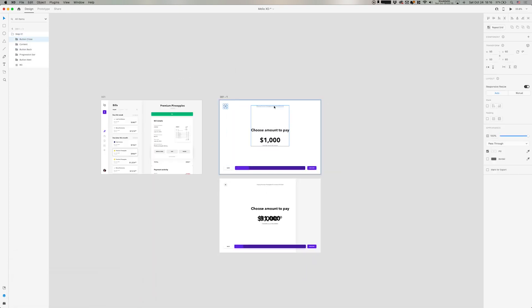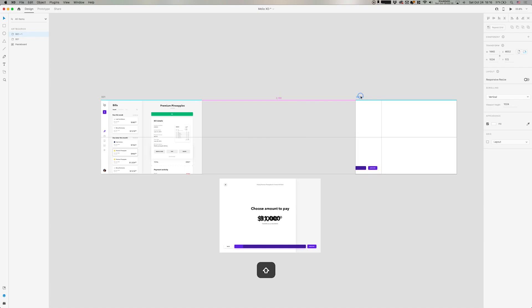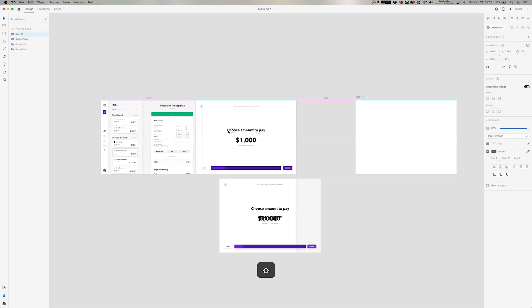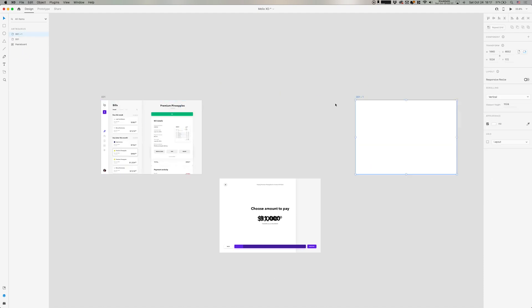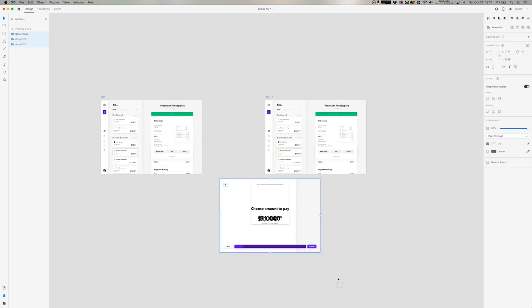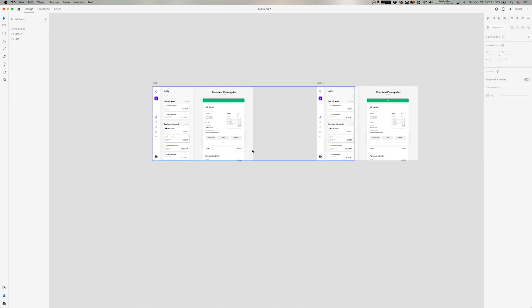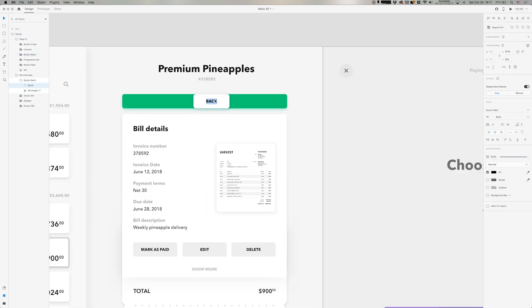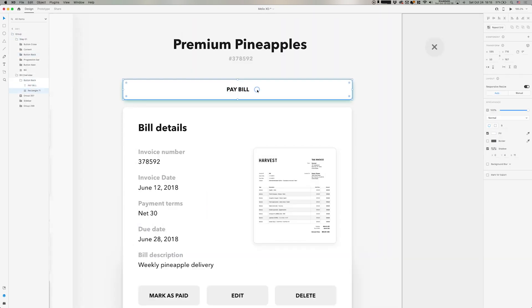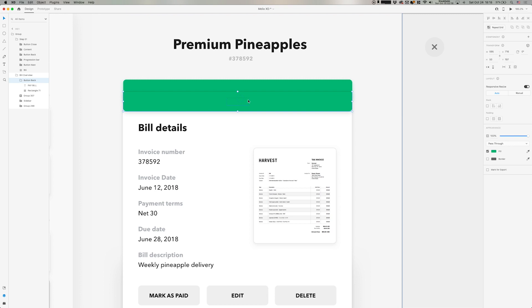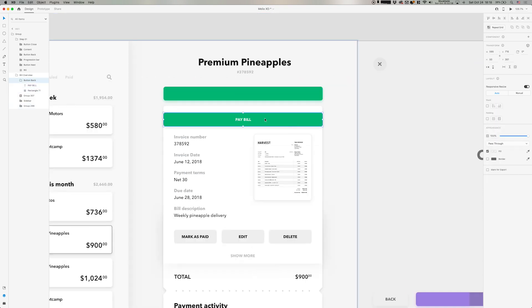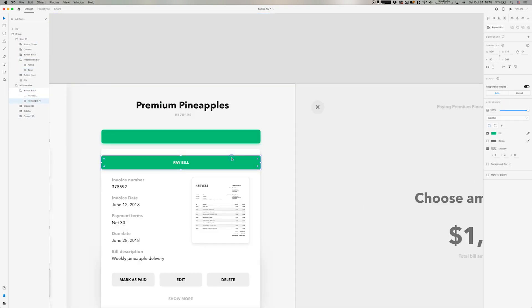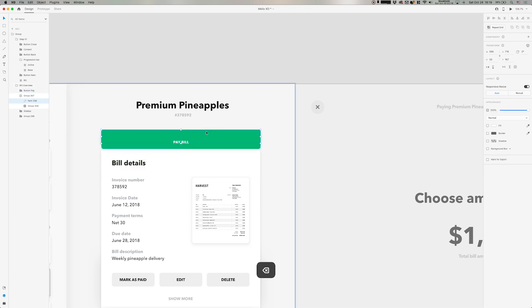So then we basically have the first screen ready and we group this in a nice folder. Just move it over to the first artboard and the proper name. And we just need to create this pay a bill button. Everything else is some messy sketch translated files. But using this button is the only one we need to trigger this first auto-animate.